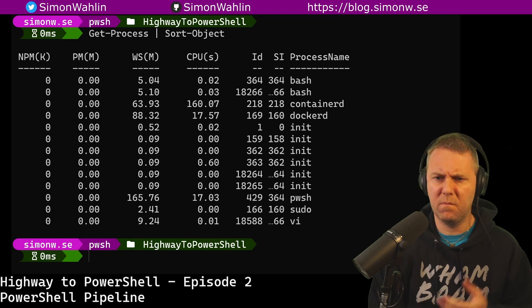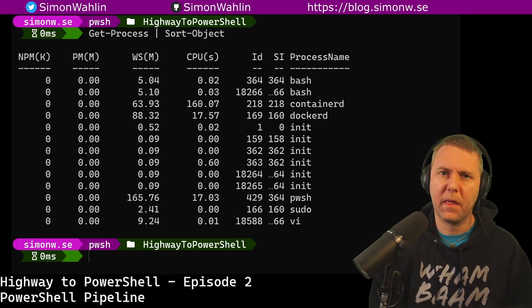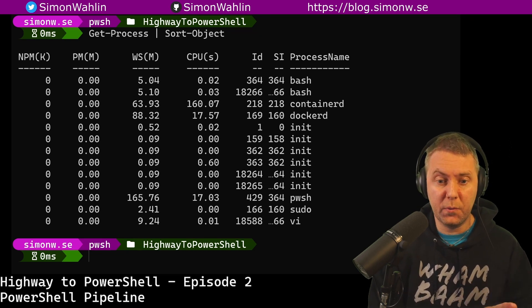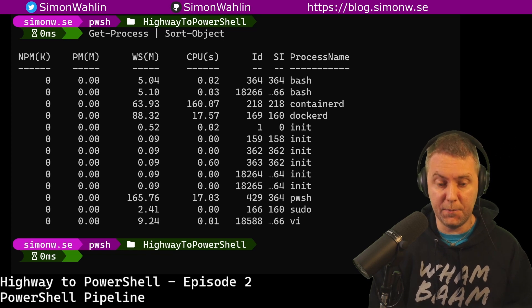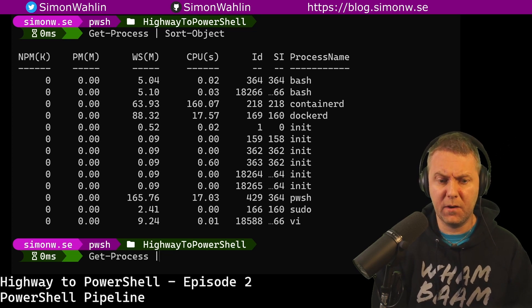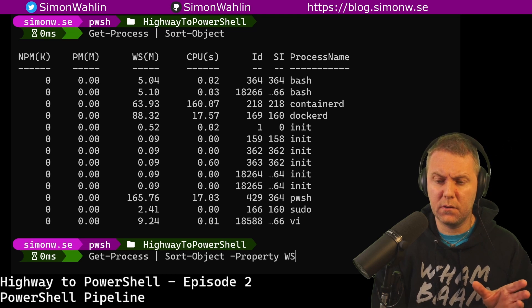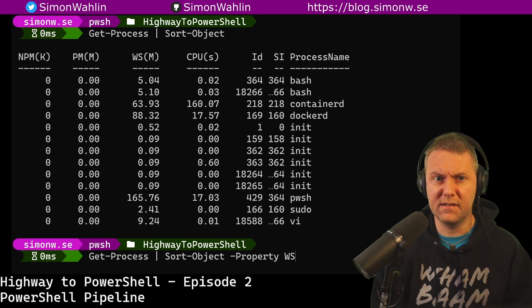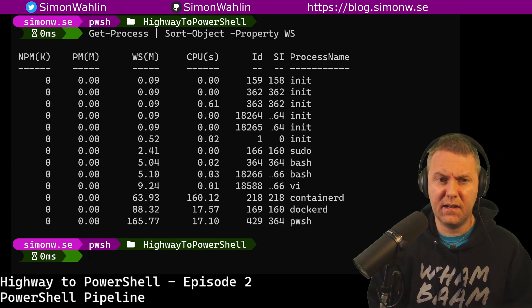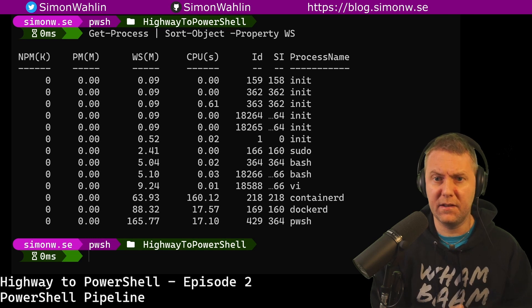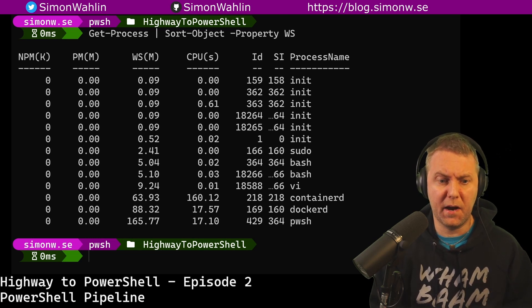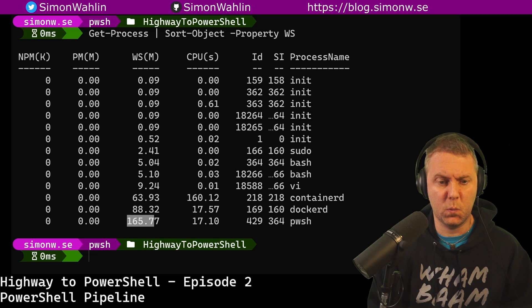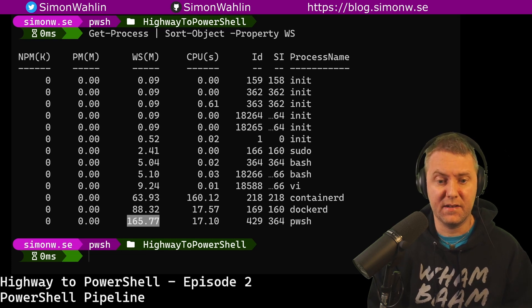Well, this looks the same, doesn't it? That is because sort-object by default sorts by name. So if I want to, I can for instance sort by the property working set instead. And now you can see that I have my list of processes listed by the amount of memory used with PowerShell being the highest.